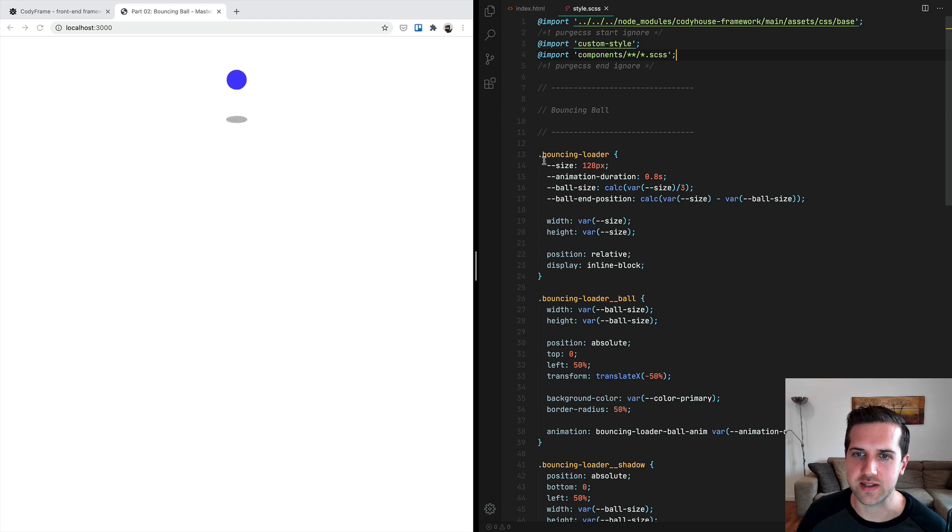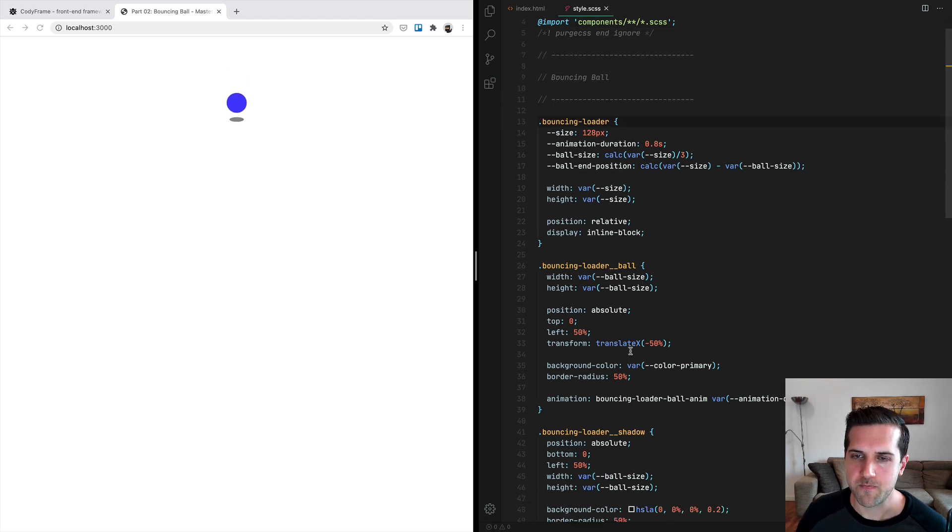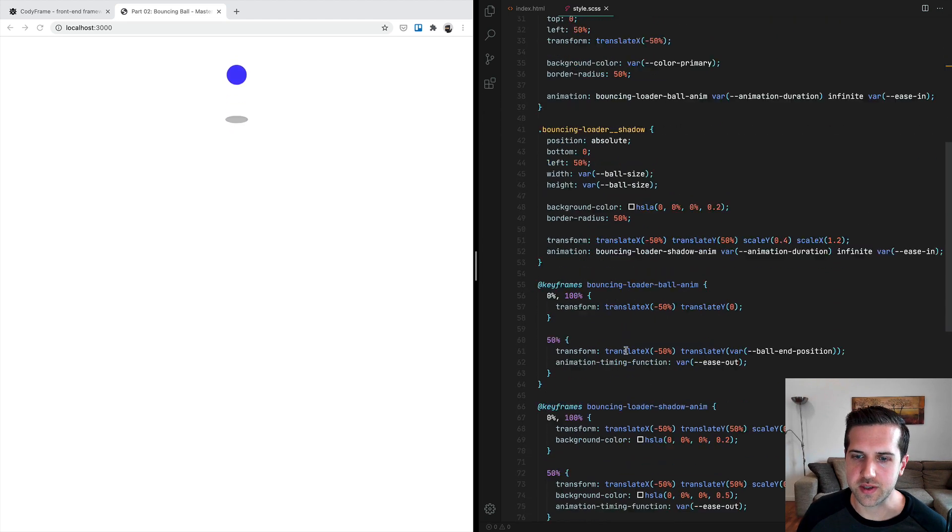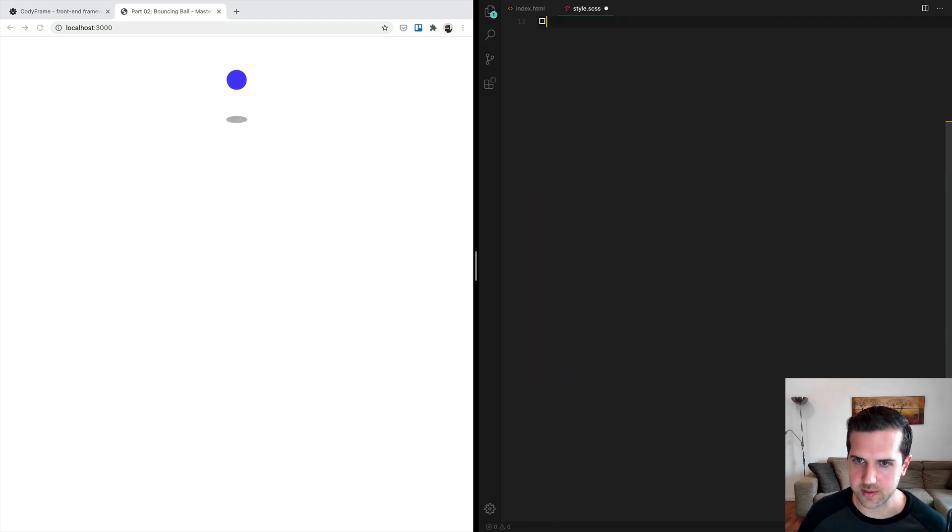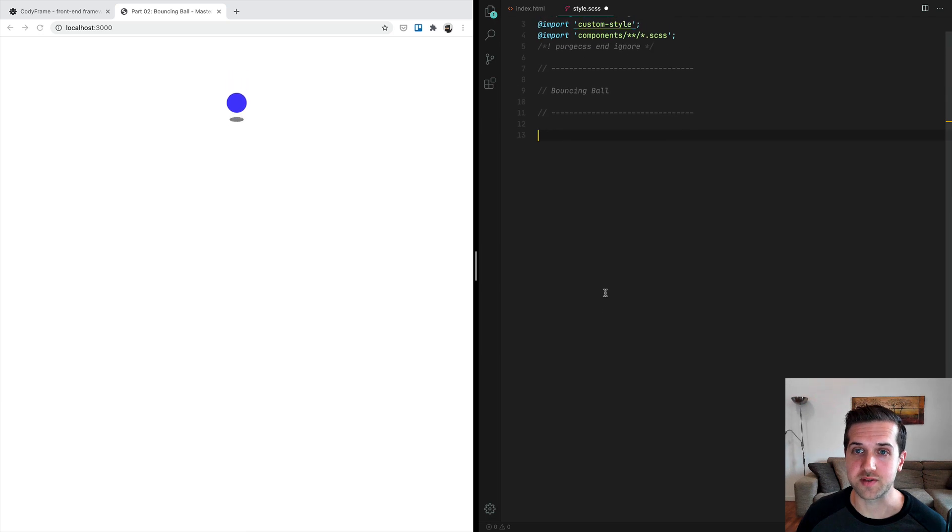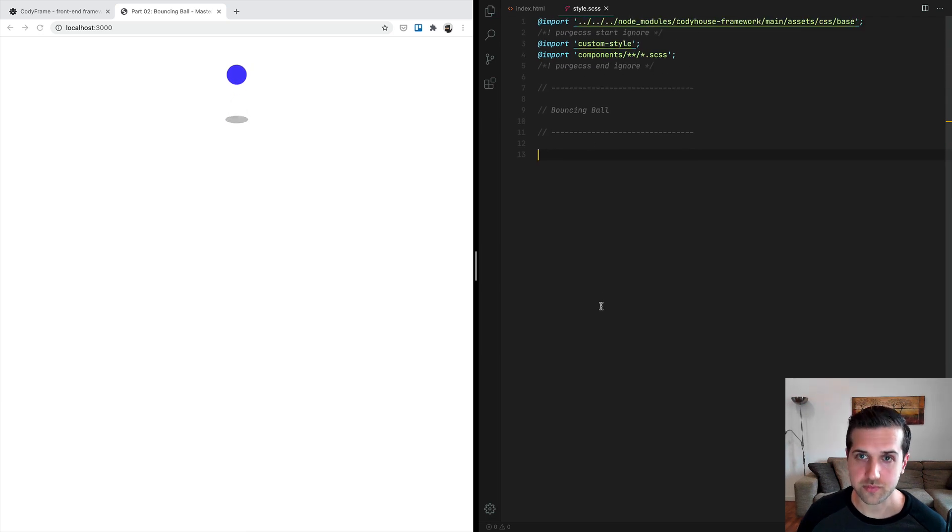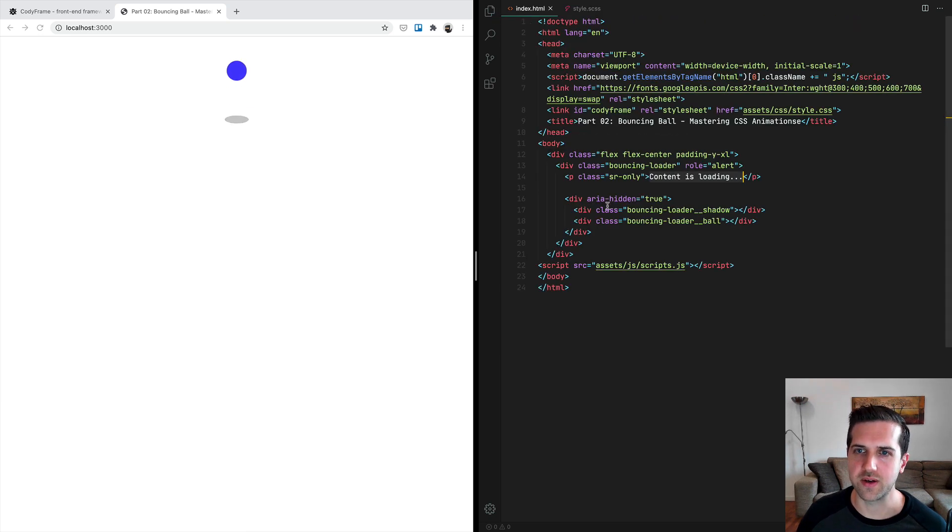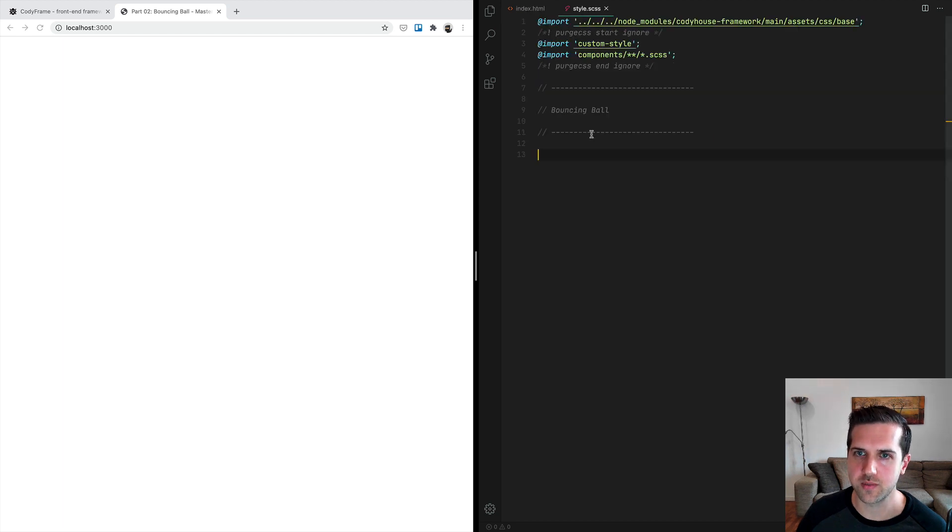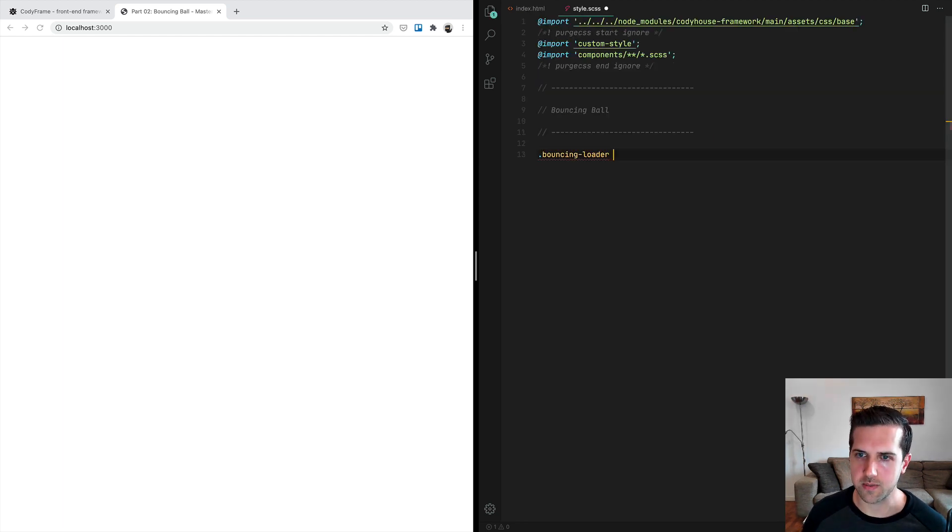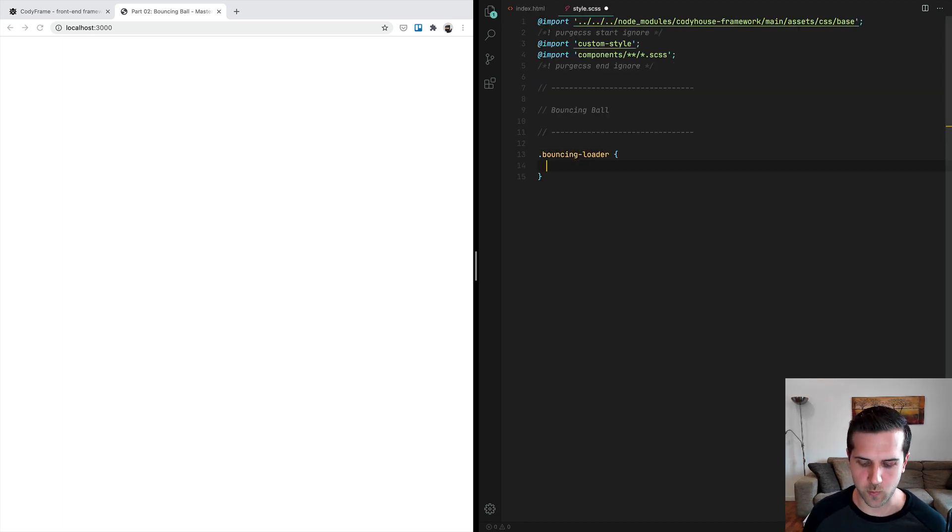Take all this code and delete it, and start from scratch. Let's copy the bouncing loader class here.